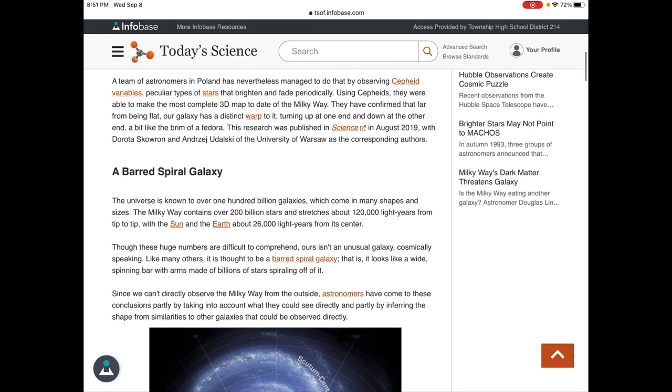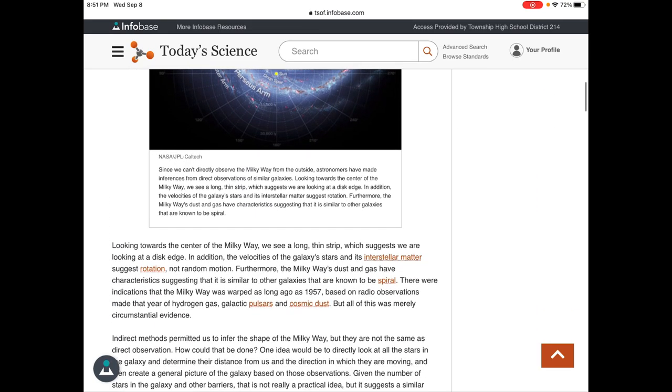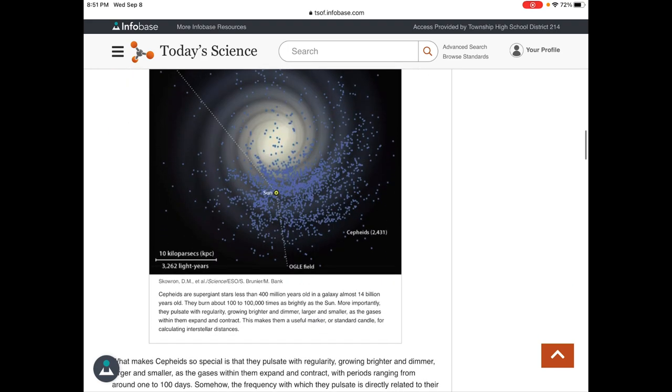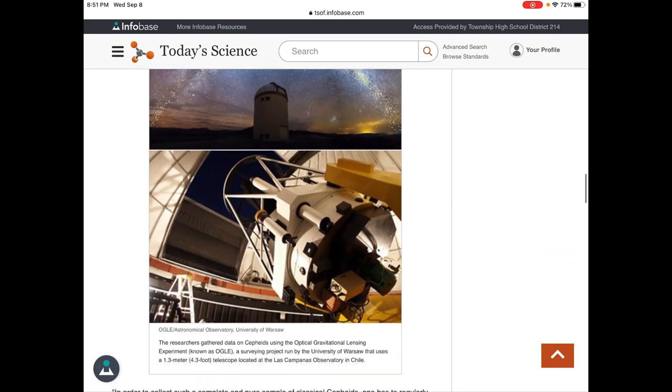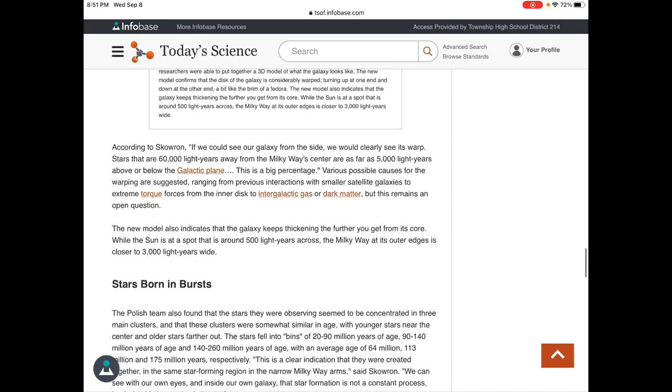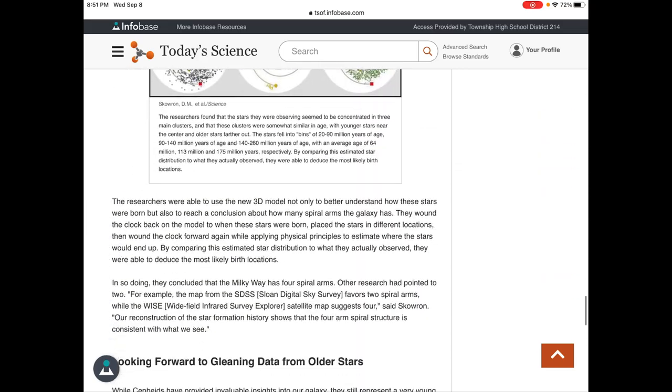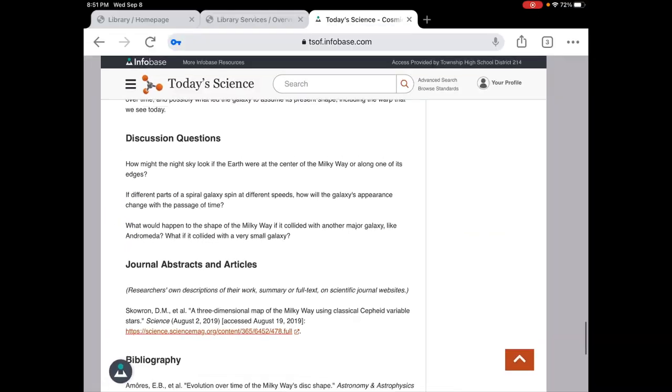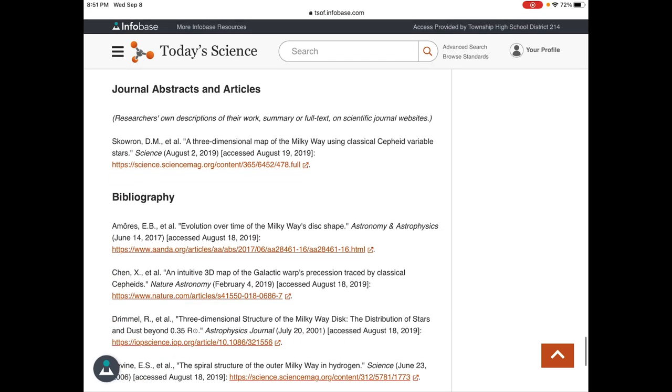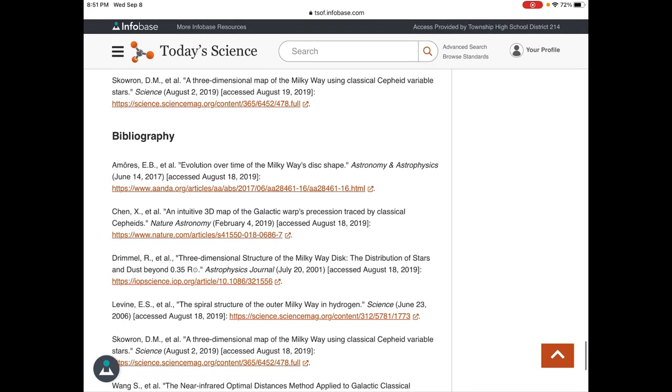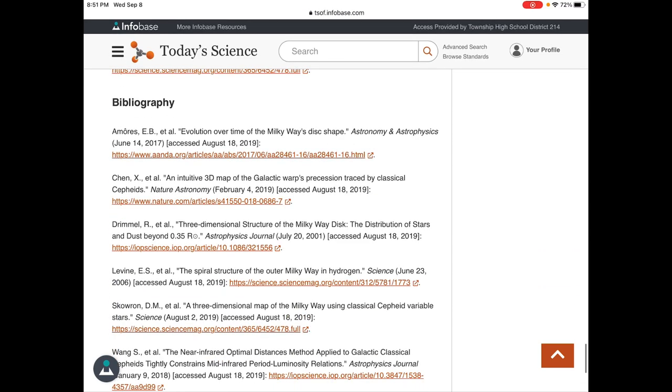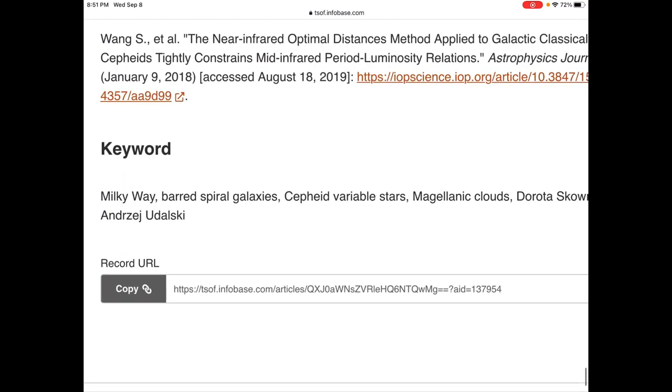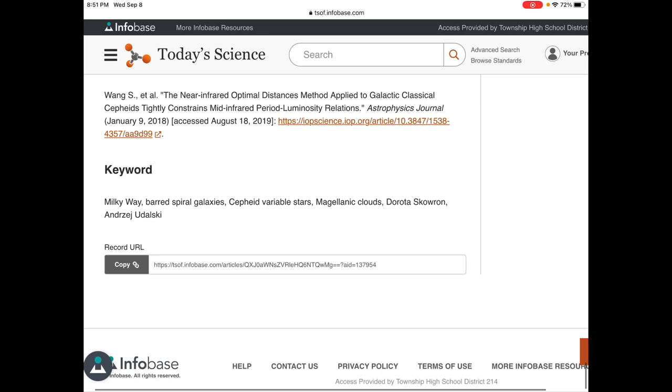Looking at the barred spiral galaxy and reading this. This is me browsing through it, skimming it. It also has these discussion questions and then other information to look at and a bibliography which I think is a good source of information, and it has a group of keywords down here for me.